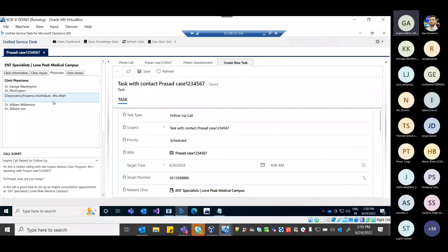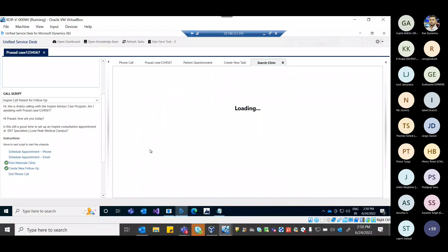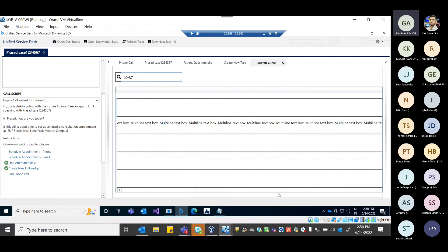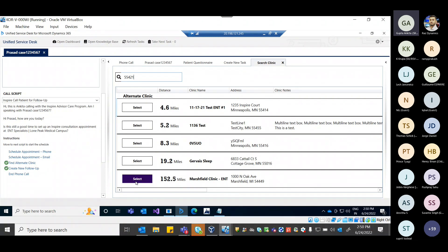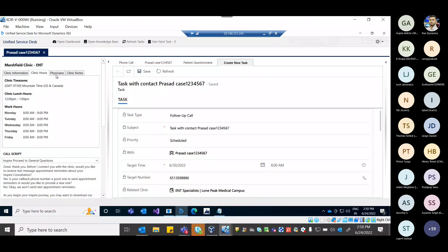If the agent is not satisfied with the current ENT clinic — it is far away or the facilities are not available — they can search for an alternate clinic. The demo shows clinic hours, time zone, lunch hours, available physicians, and clinic notes. The search for alternate clinics is based on the patient's zip code, using Azure integration.